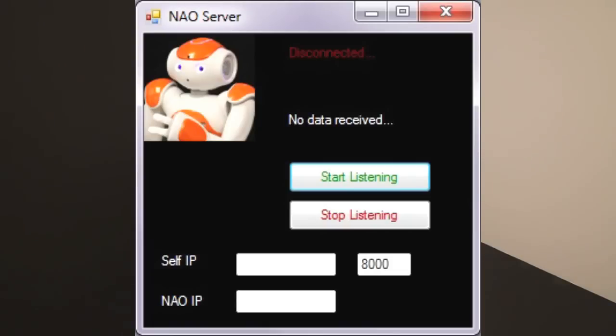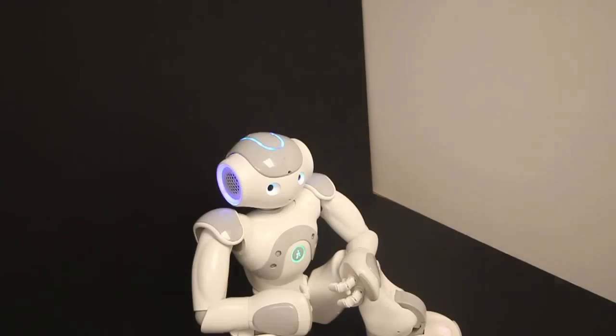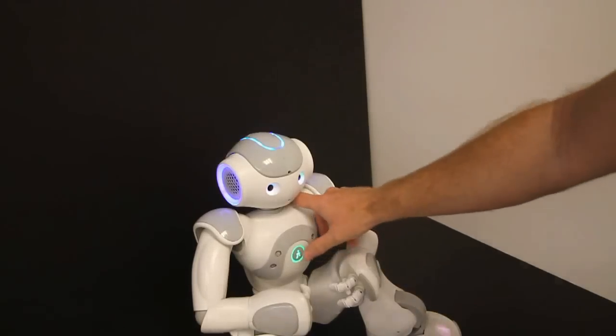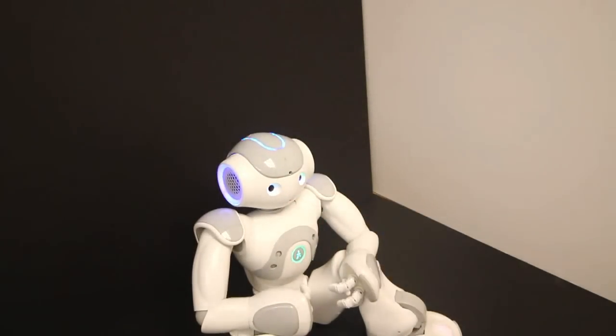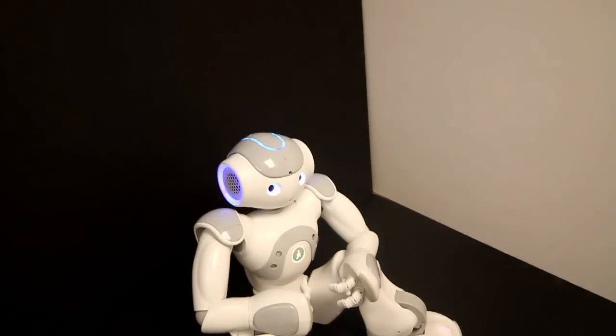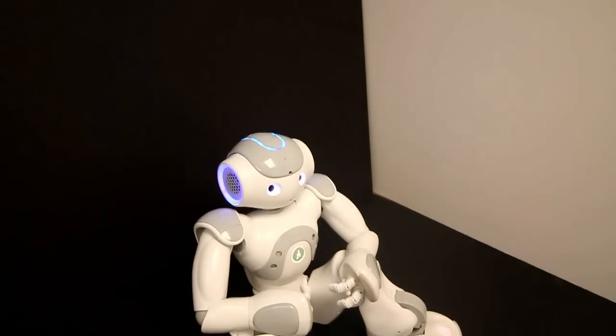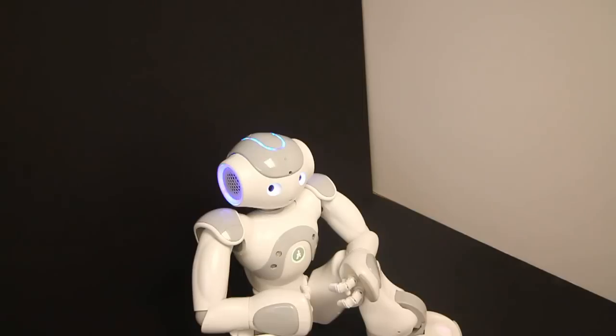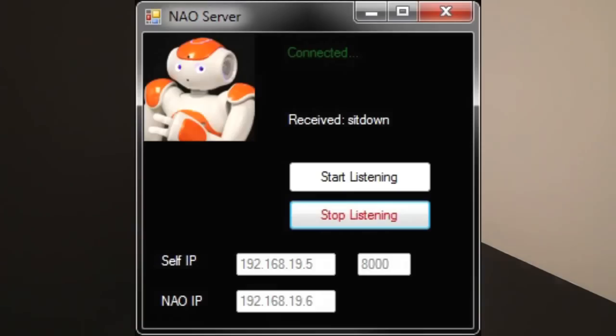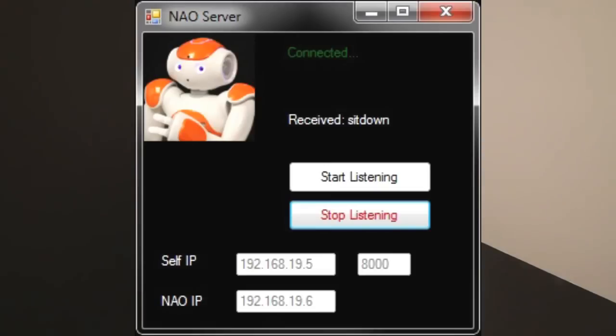After you do that, you need to insert the IP of NAO. The IP can be obtained by simply pressing on the chest button. My internet address is 192.168.19.6. My battery is strong. So once we have that IP, we need to insert it in the NAO IP window.